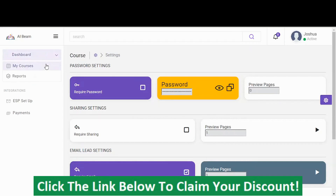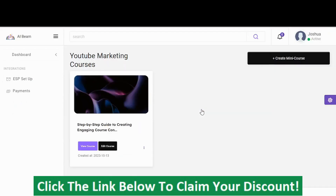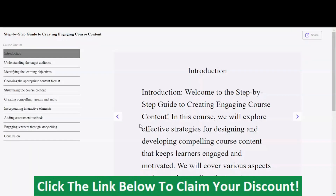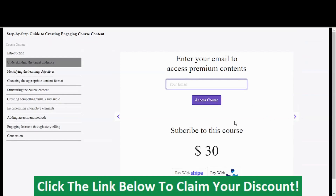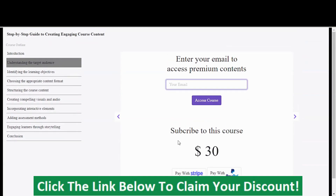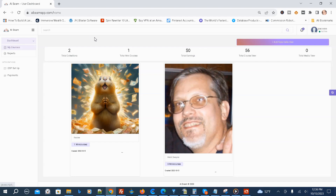Going back to our courses, you can see our collection. The course requires an email and payment to access. This is how you can use AI Beam to generate leads and profit. That was the demo video by the vendor — I think he explains this program pretty well. Now I'm going to go through a brief demonstration of the members area.